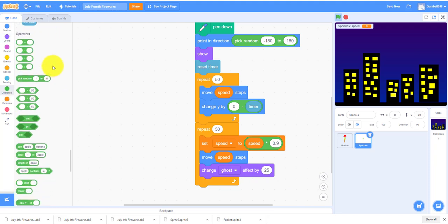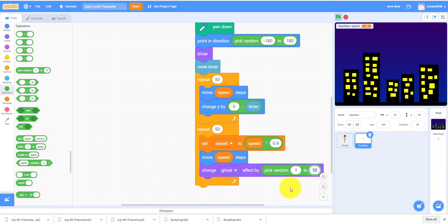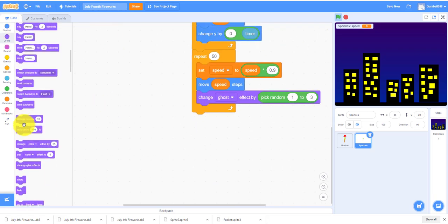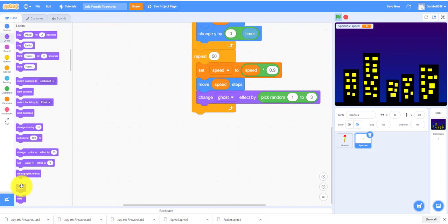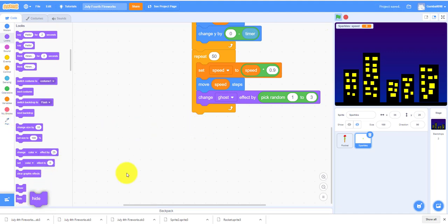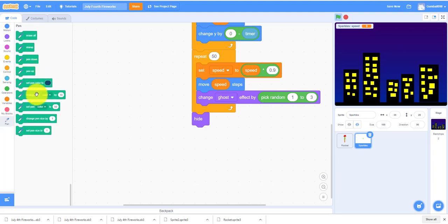Change the ghost effect by pick random one to three so it will disappear or it will fade. If it does not fade away, it will hide and erase everything. Hide and erase all.